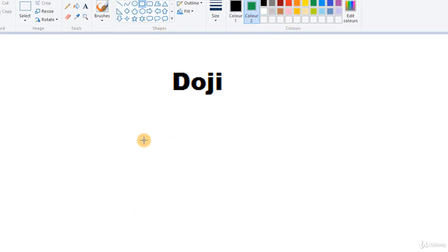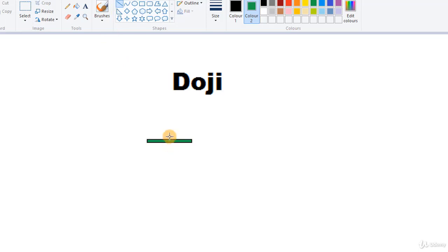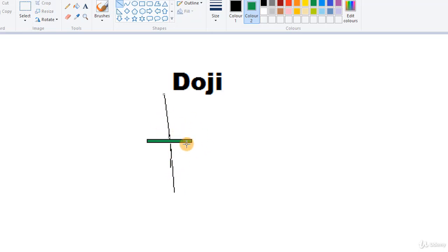The final important candle is the Doji. A Doji is a really small candle where the open and close are almost the same or very near each other. The wicks can be of any size — it really doesn't matter what the wicks are. The key feature is that the opening and closing price are very close to each other.